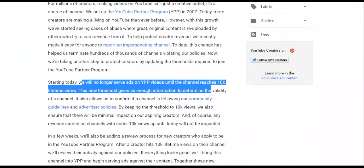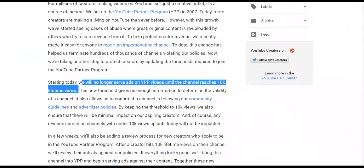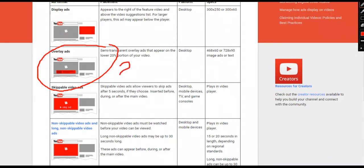This is the policy: YouTube does not allow monetization of channels that are less than 10,000 views. I'm also not getting overlay ads since YouTube changed its policy around April 6th.